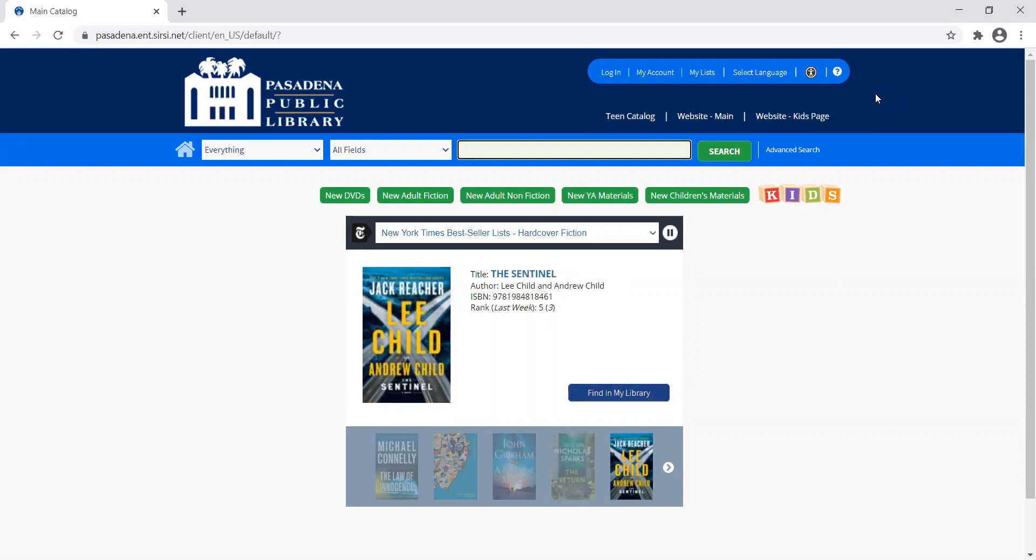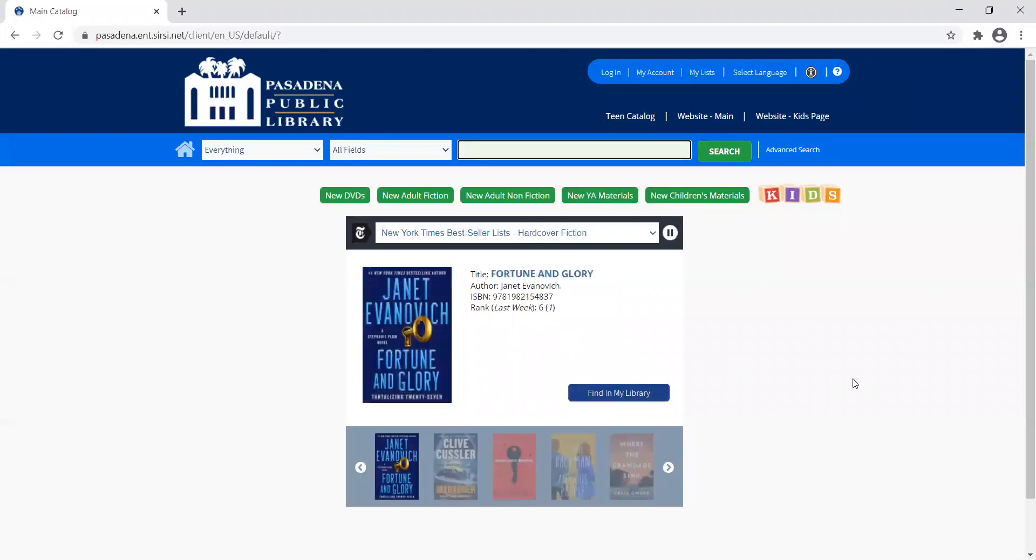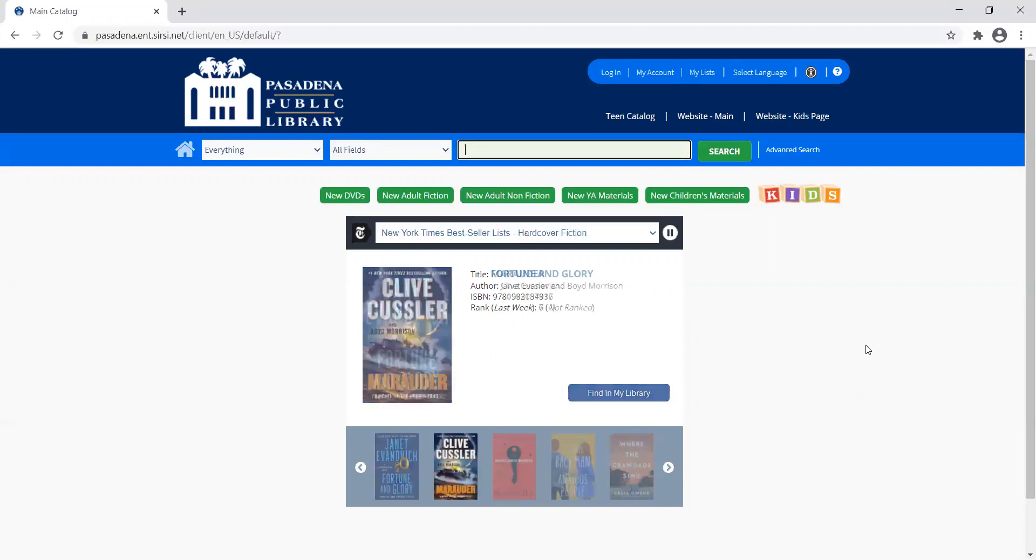We're going to start on our catalog. I've got the home page up here, and the first thing I'm going to do is search for the exact title I want to place a hold on.